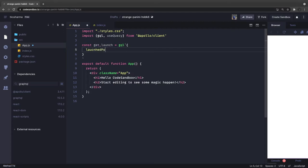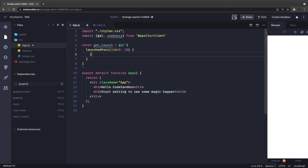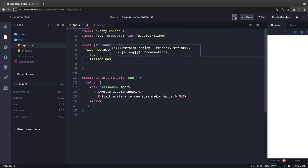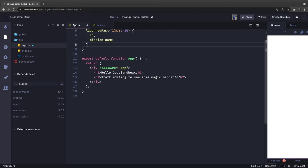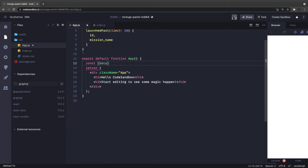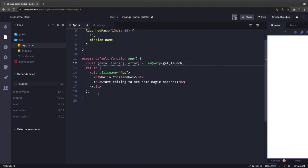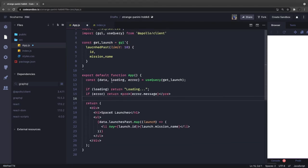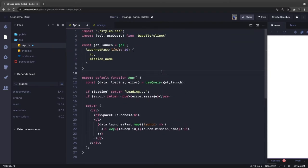We define a simple GraphQL query to get past launches, passing a limit and returning id and mission name, as seen in the documentation. To integrate it with the component, we use the useQuery hook — the same pattern as React Query with loading and error states, but now for GraphQL instead of REST. We pass getLaunch to useQuery and receive data, loading, and error.